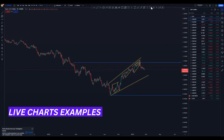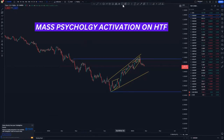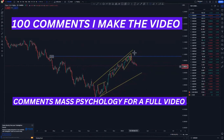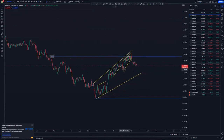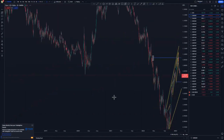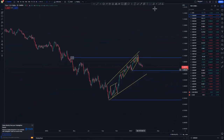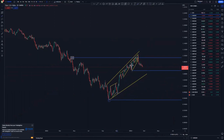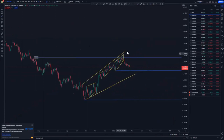For the live chart examples we have EUR/USD. On the daily, we are at the top of the structure with mass psychology activation at the top — I'll make a video on that concept. On the one-hour chart that is where we look for entries if you are trying to swing your trades. We have an ascending channel, and within that ascending channel there is another ascending channel.